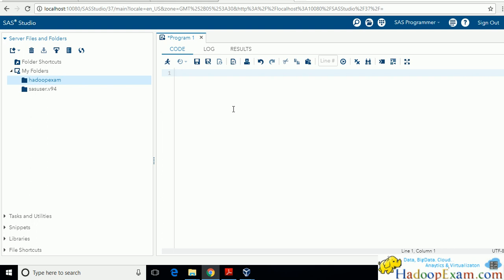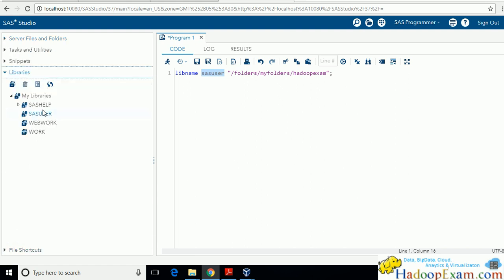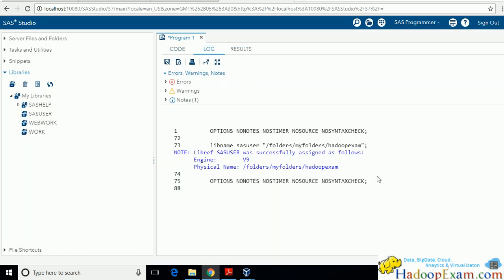Paste this code into the code section. The folder we just created — 'SASuser' is a library name. LIBNAME is a SAS statement that says 'I want to create a library.' The name of the library is SASuser. This library already exists; if it doesn't exist, it will be created. Whatever we do should be stored in this library — this is the linkage between the library and the folder. This library points to a location in the operating system.